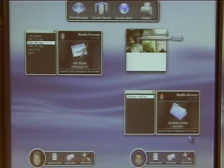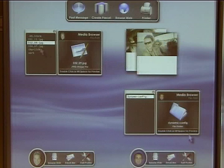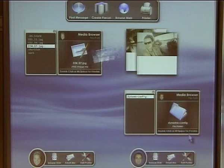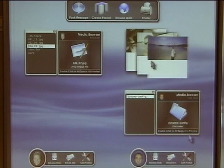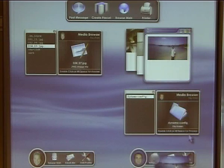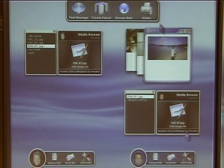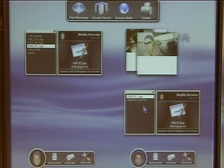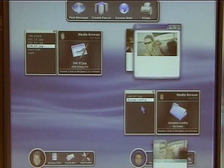Users can locate files on their personal devices using the media browser. Files are exchanged easily and rapidly between devices by dropping them onto each other's pallets.